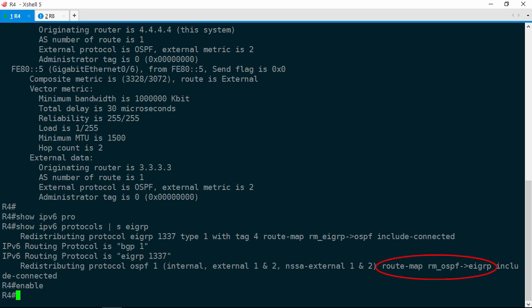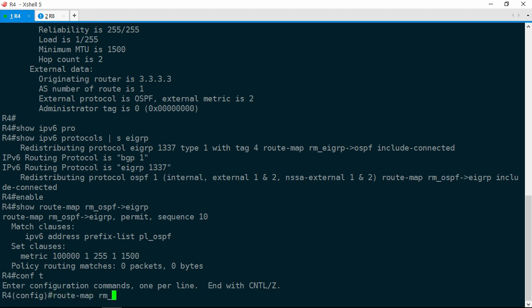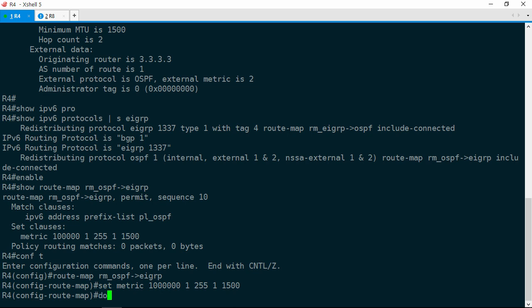R4's constrained bandwidth via R1 is 100,000 kilobits, while via R5 it's 1,000,000 kilobits — that's a pretty big difference. Let's check how redistribution is configured here. Show IPv6 protocols section EIGRP. We are using a route map named RM_OSPF→EIGRP. Show route map RM_OSPF_EIGRP — anything that matches the prefix list PL_OSPF will get redistributed with a bandwidth of 100,000 kilobits. So what we need to do here is adjust the route map to increase the bandwidth to 1,000,000. Configure terminal, route map RM_OSPF_EIGRP, set metric 1,000,000.